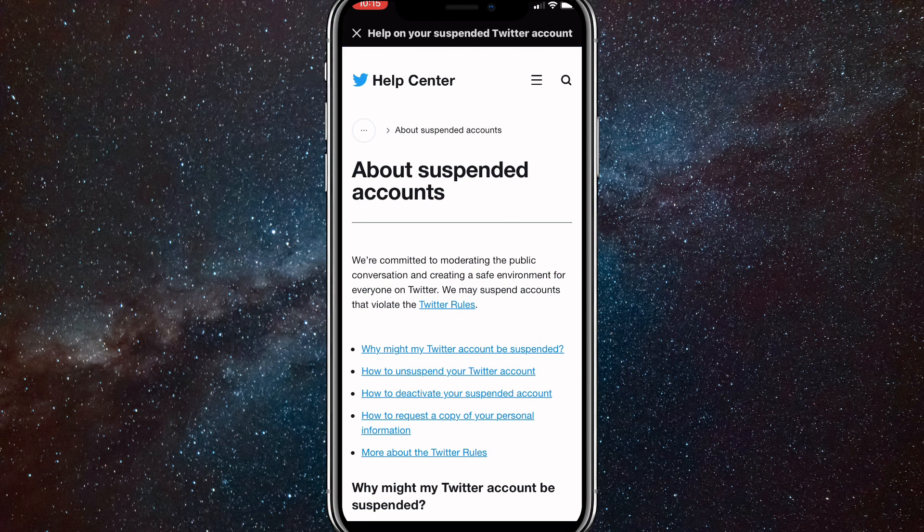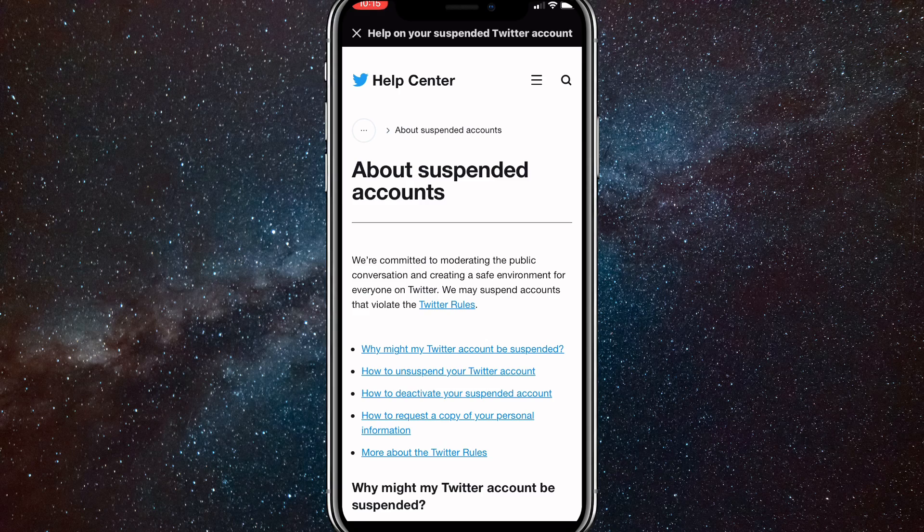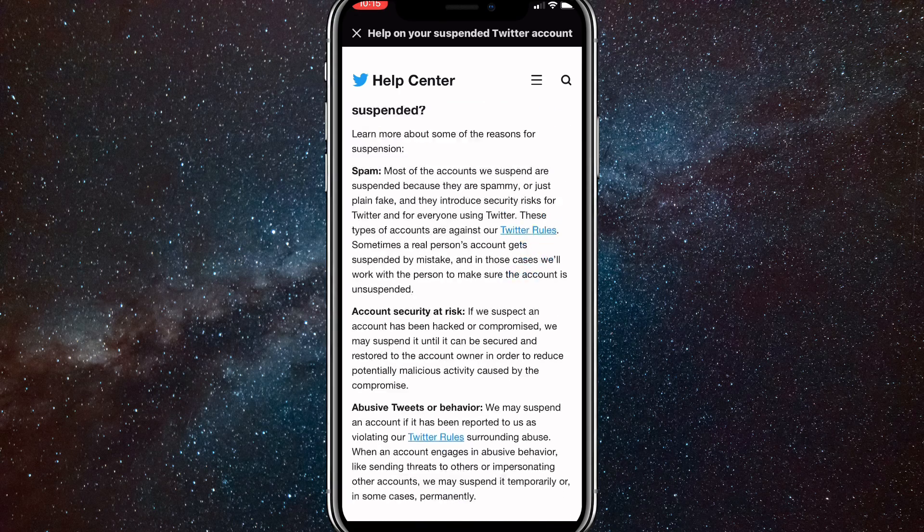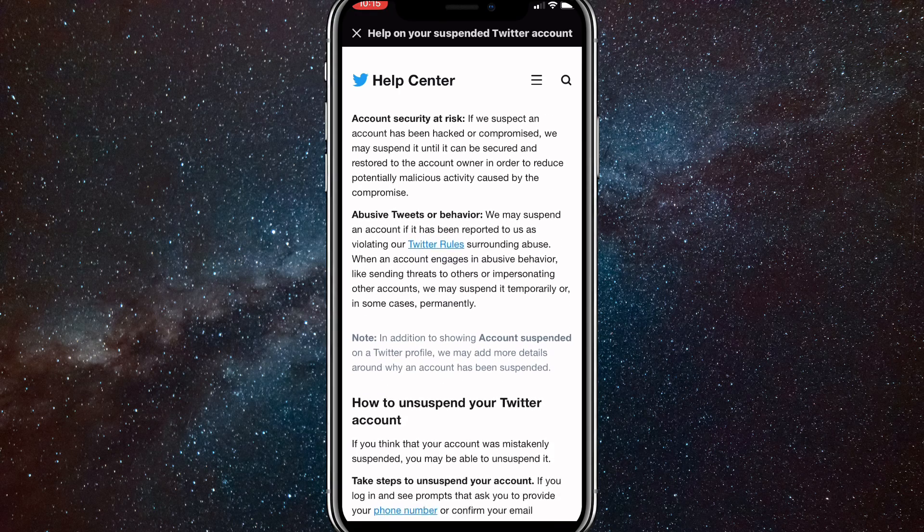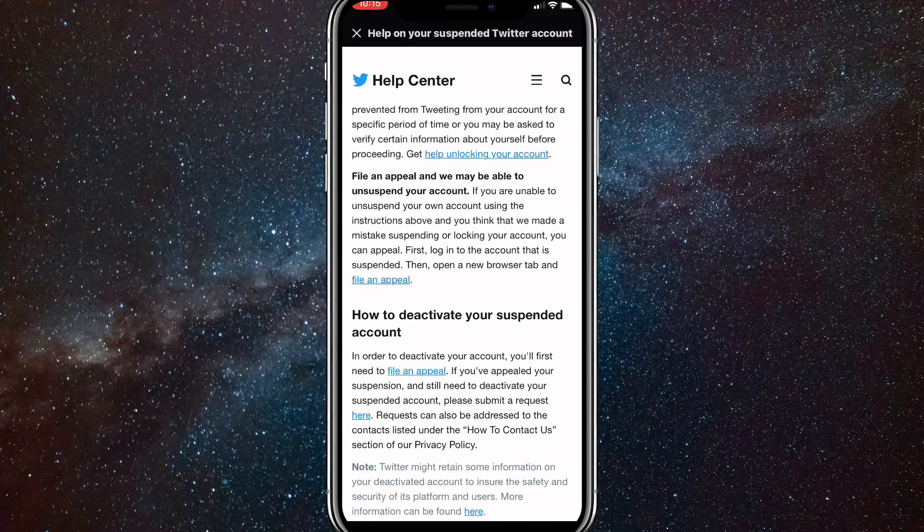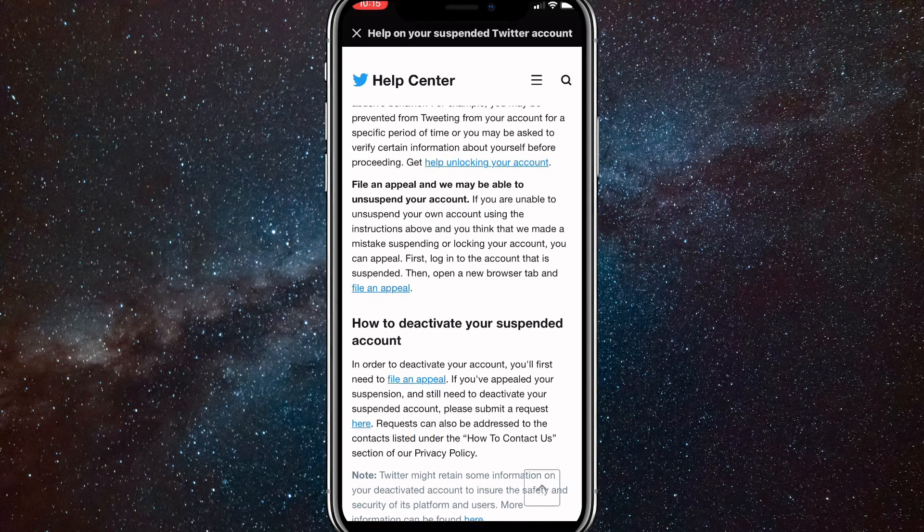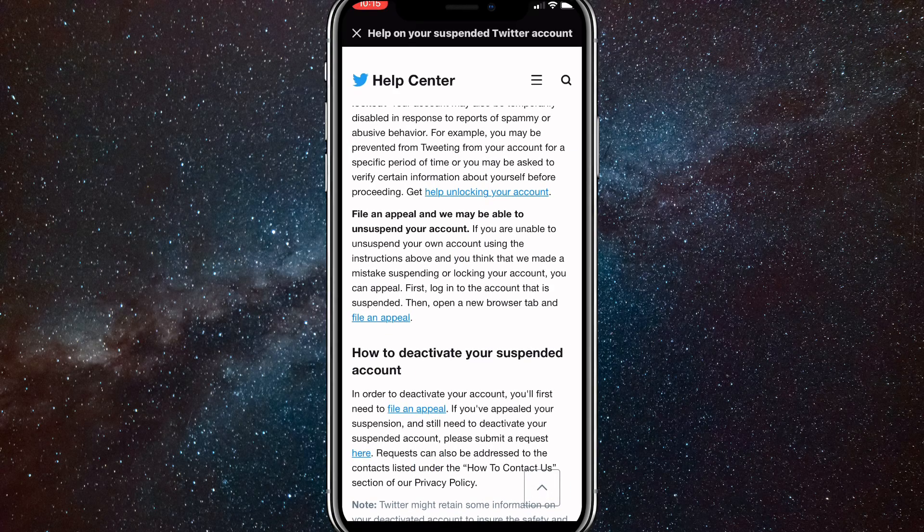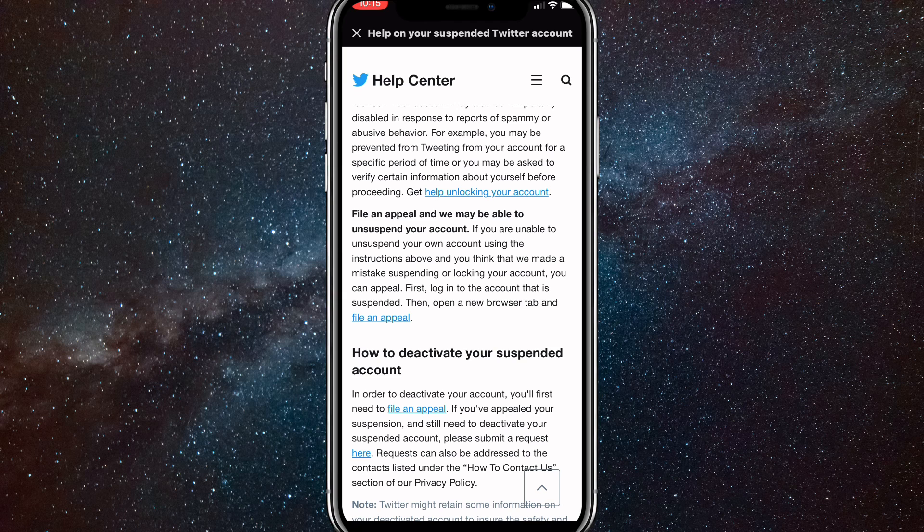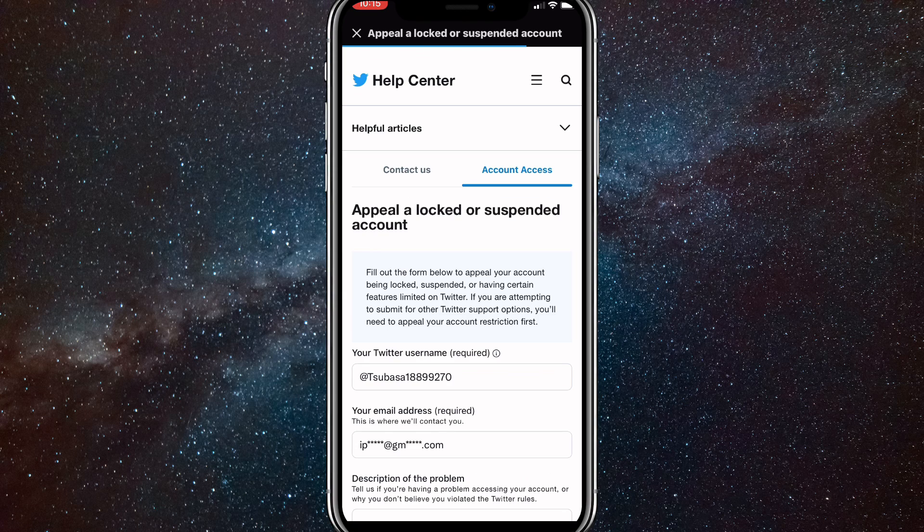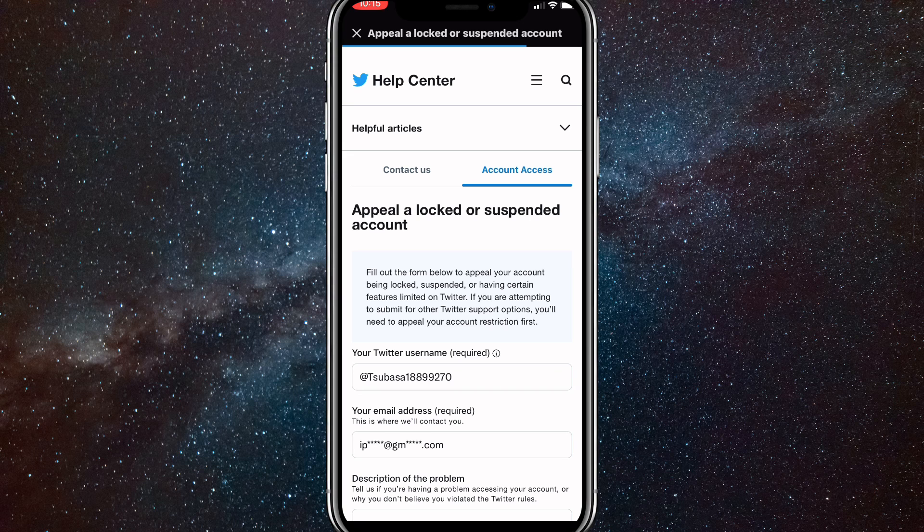And once you find about suspended accounts here, you are just going to want to scroll down to how to unsuspend your Twitter account. And then you want to scroll down to file an appeal and we may be able to unsuspend your account. Here, there should be a blue button at the end of the paragraph and it says file an appeal. Click on that.